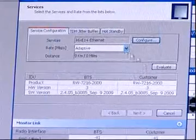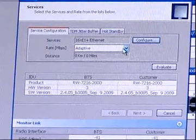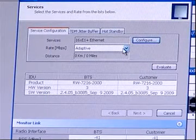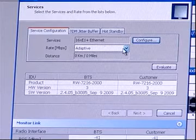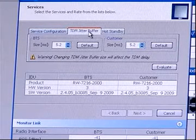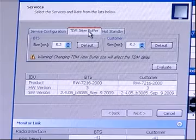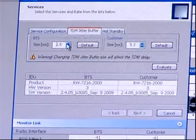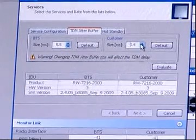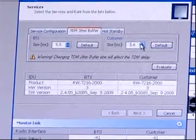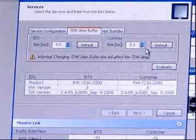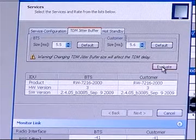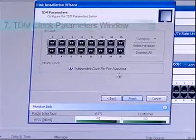You are returned to the Services window. Click Evaluate to continue. Or click the TDM Jitter Buffer tab to set the TDM Jitter Buffer. To improve TDM quality under Interference, you may increase TDM Jitter Buffer size per site. Click Evaluate and then click Next.